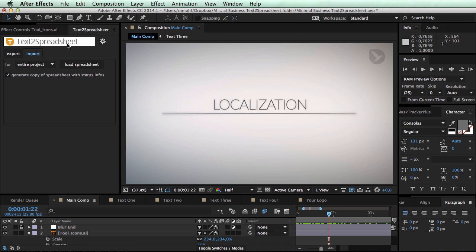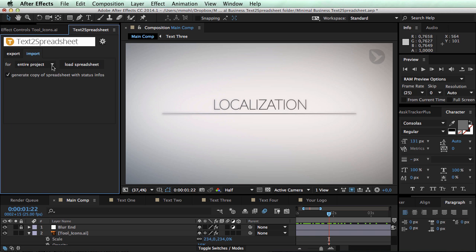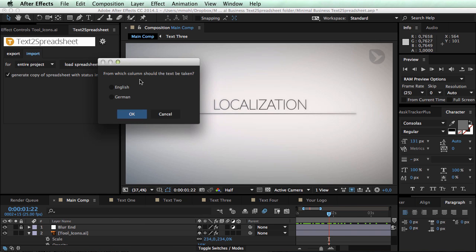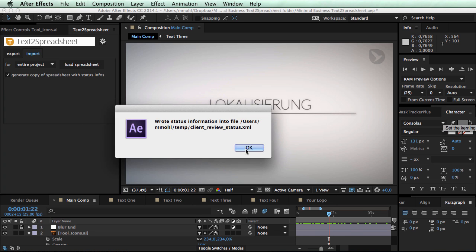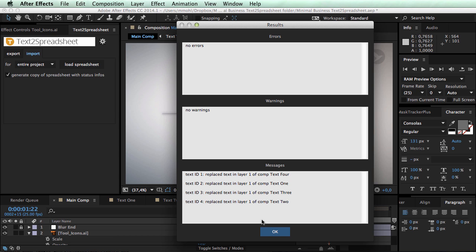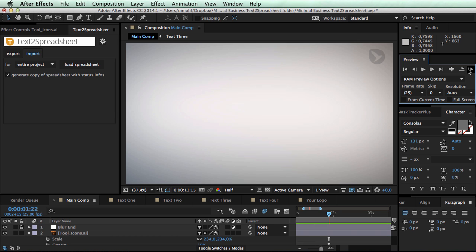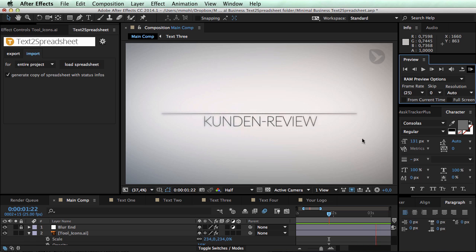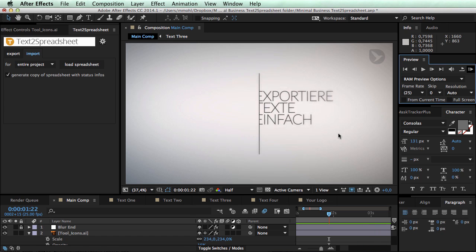Let's import this again in After Effects. So in our project we again go to the import tab of Text to Spreadsheet and say load entire project from spreadsheet. Again I choose client review file. And now Text to Spreadsheet has detected that there are two different columns, English and German. And it asks me for which column should the text be taken. And I say German. Click OK. Again the status file is written. In this case all four texts have been replaced.